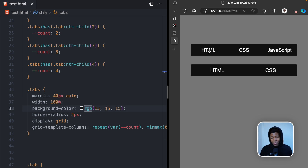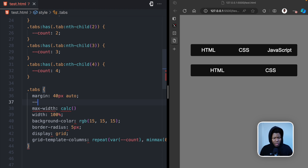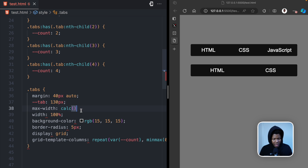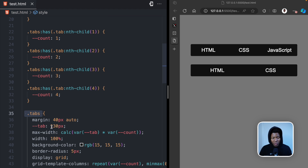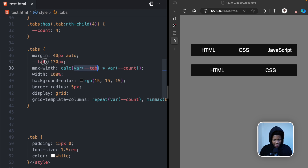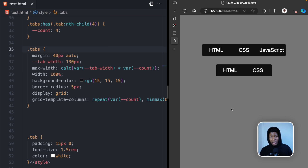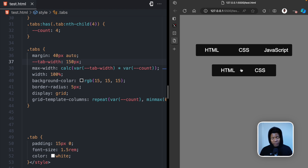After refreshing, we now have three columns for the first one and two columns for the second one. For the width, I apply a max-width with a calculation. I create a custom property 'tab-width' set to 150 pixels, then calculate tab-width multiplied by the count. So if we have three tabs that's 150 times three, and for two tabs it's 150 times two. Then I set up the after pseudo element on tabs with empty content, position relative on tabs, position absolute on the pseudo element, and inset zero.